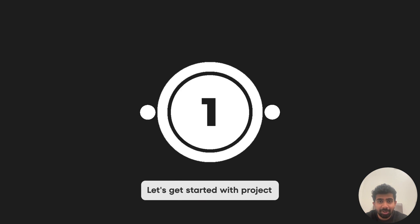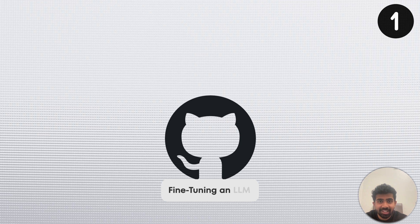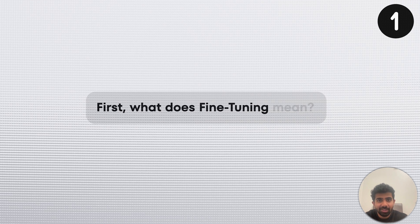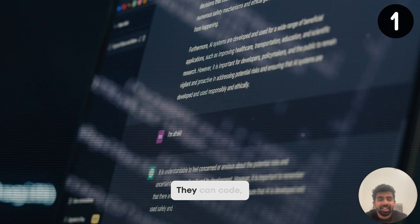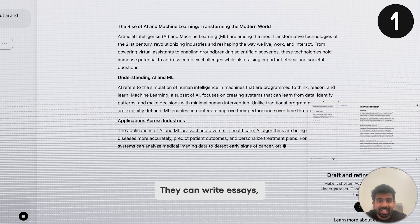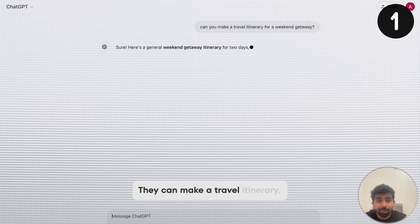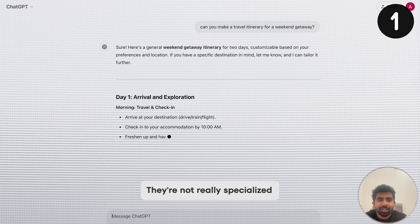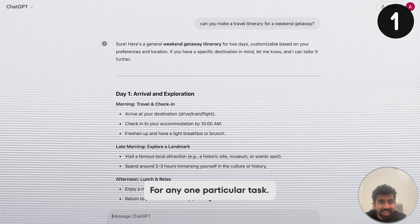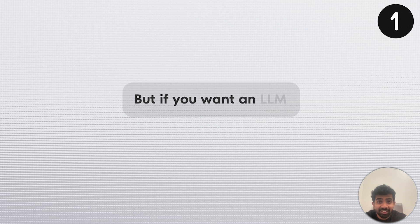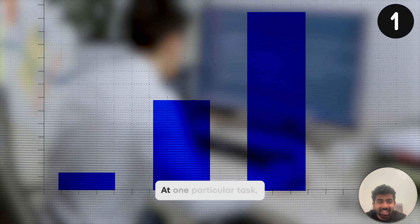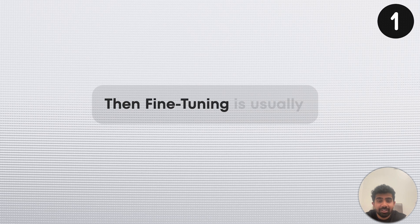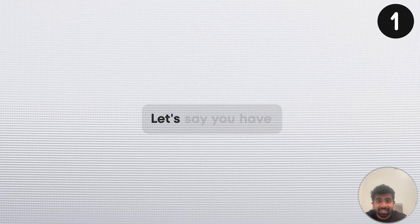Let's get started with project number one: fine-tuning an LLM. What does fine-tuning mean? We have general purpose LLMs like ChatGPT — they can code, write essays, make a travel itinerary. They're not really specialized for any one particular task. If you want an LLM to excel 10x or 20x at one particular task, fine-tuning is usually the way to go.